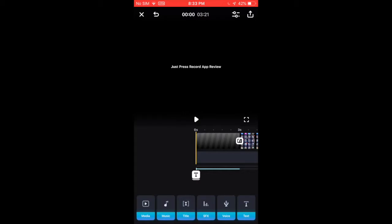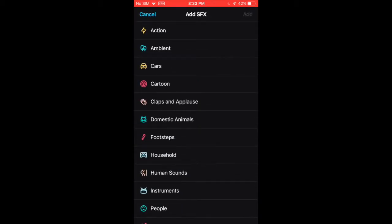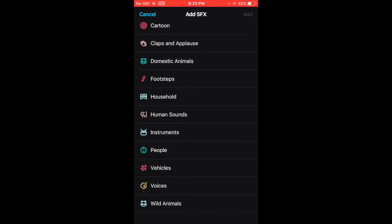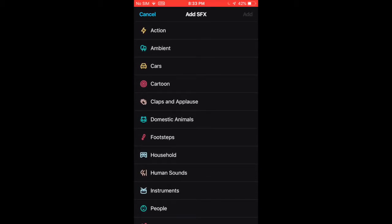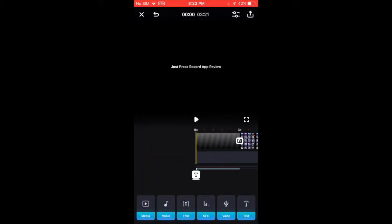You can also add sound effects. They have a bunch of different kinds. You can record your voice. You can add text.